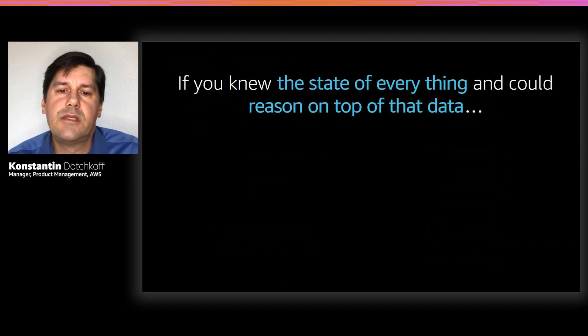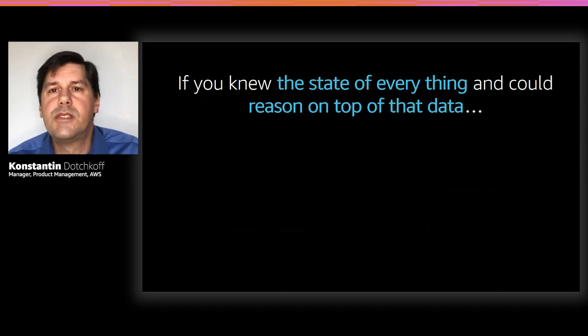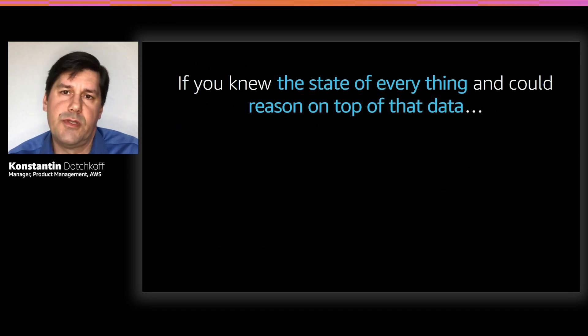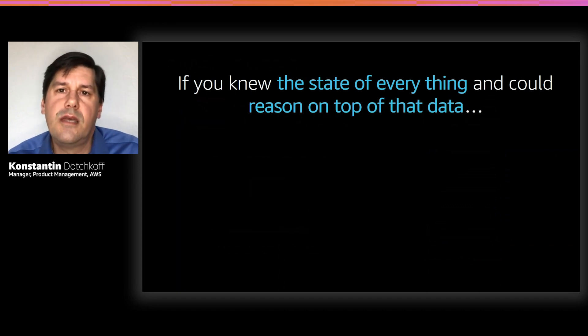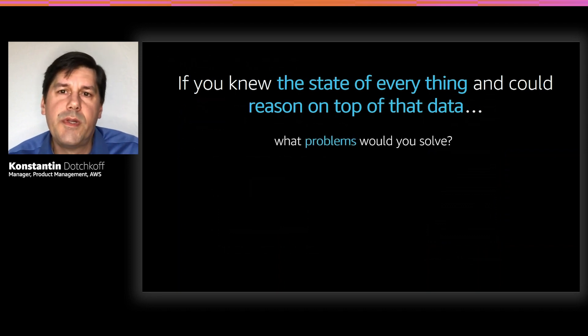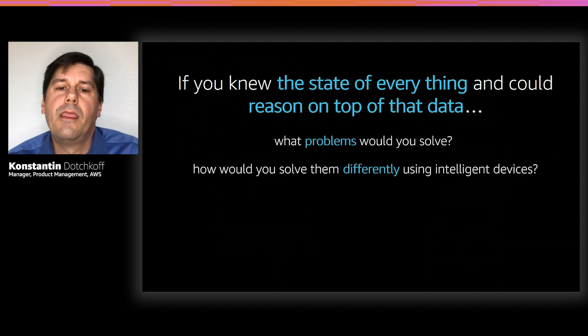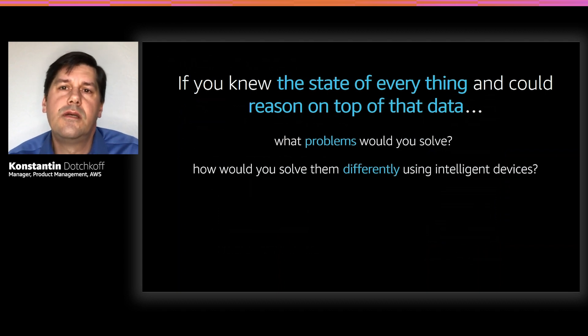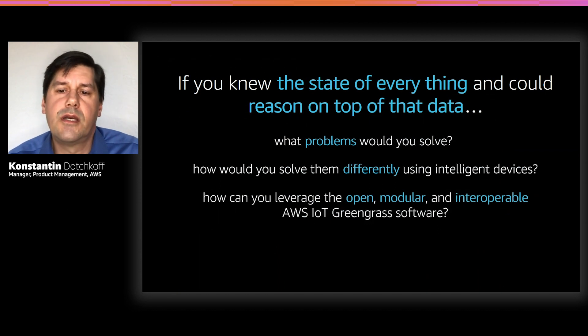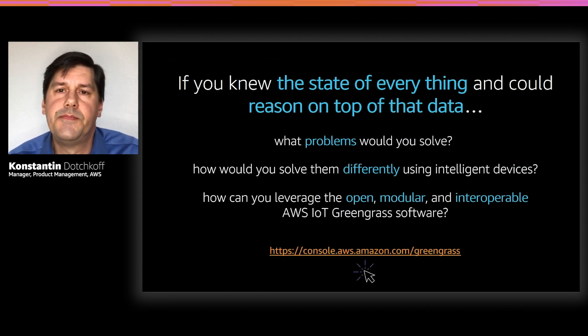At AWS, we start our customer engagements with a few simple questions. If you knew the state of everything, and you could reason on top of that data, what problems would you solve? And how would you solve them differently using intelligent devices? And how would you leverage Greengrass to solve these problems?